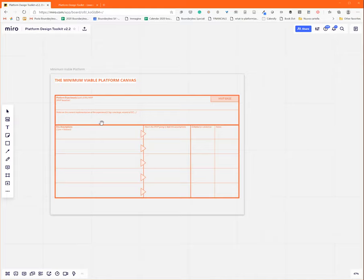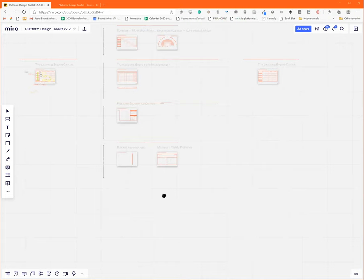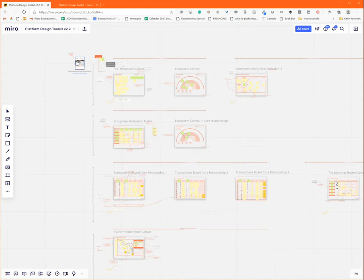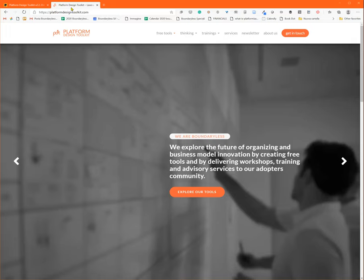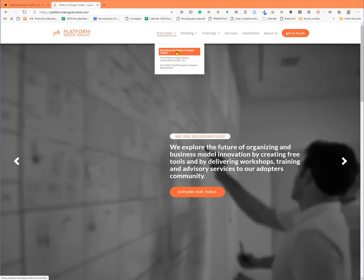This is more or less what you find in this board that we hope you're going to use to design your platform strategies. You're going to use your example here, use the user guide. Of course, you can find much more detailed information also on our website, especially if you click into free tools and download the platform design toolkit.